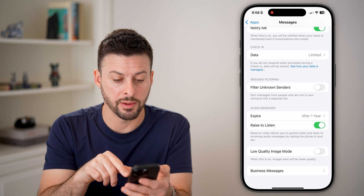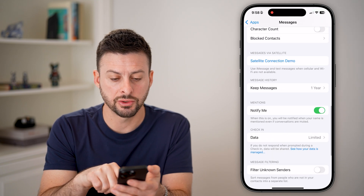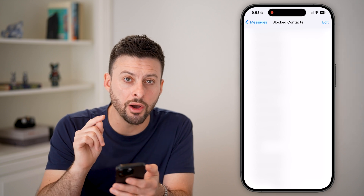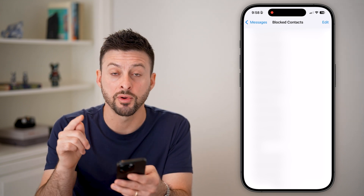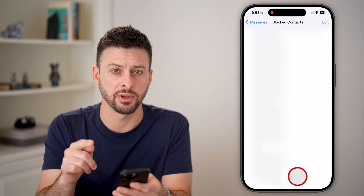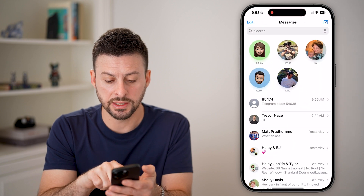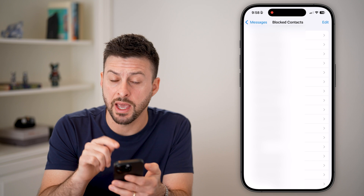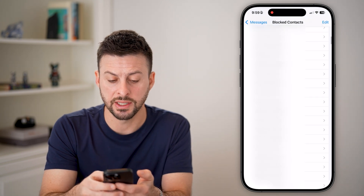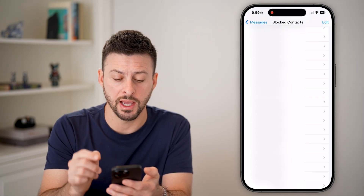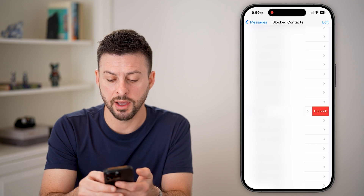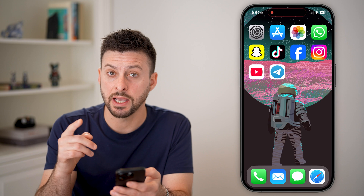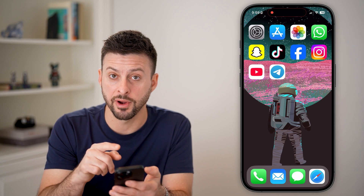The last thing I'd recommend is scrolling up to Blocked Contacts. You're looking for that specific number — 85474 — since Telegram will text you from that number. Scroll through the list, and if you find that you've blocked it, swipe left and hit the Unblock button, and then you'll be able to get text codes from the app.